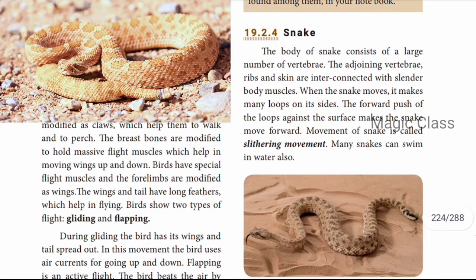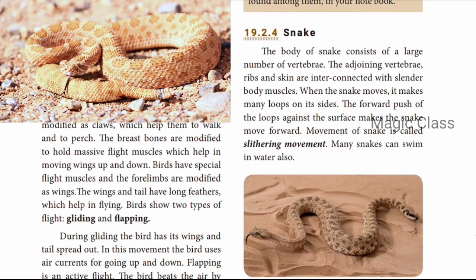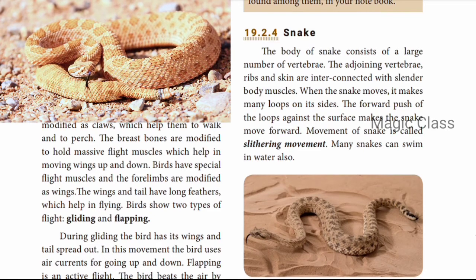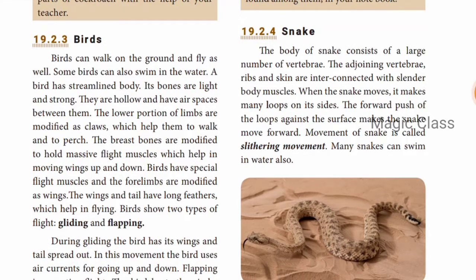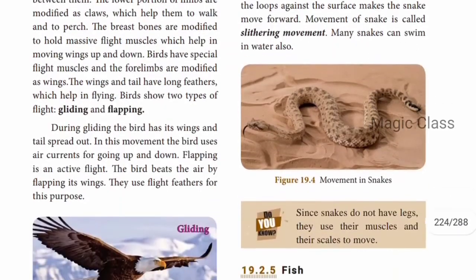Next is snake. The body of the snake consists of a large number of vertebrae. The adjoining vertebrae, ribs and skin are interconnected with slender body muscles. When a snake moves, it makes a number of loops. The forward push of the loop against the surface makes the snake move forward. This movement of the snake is called a slithering movement.